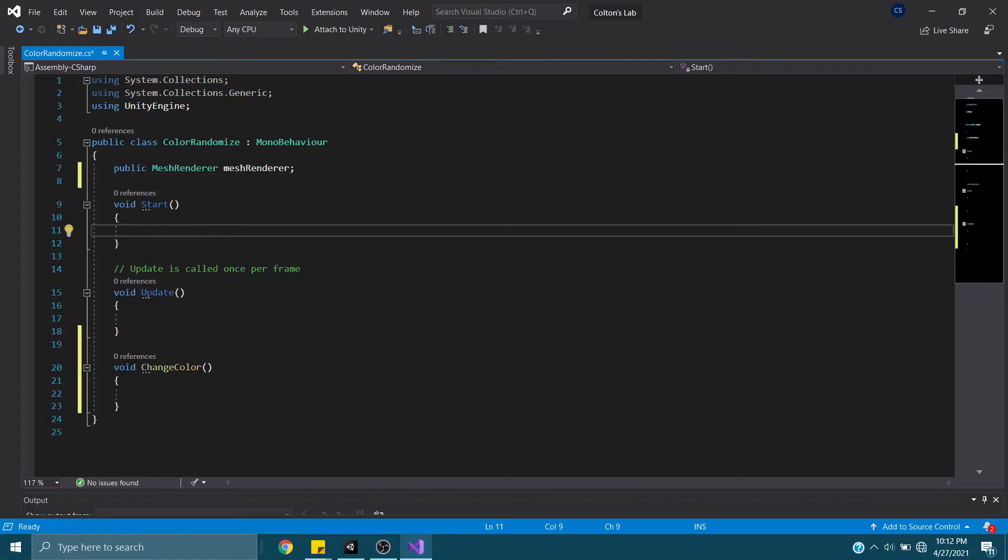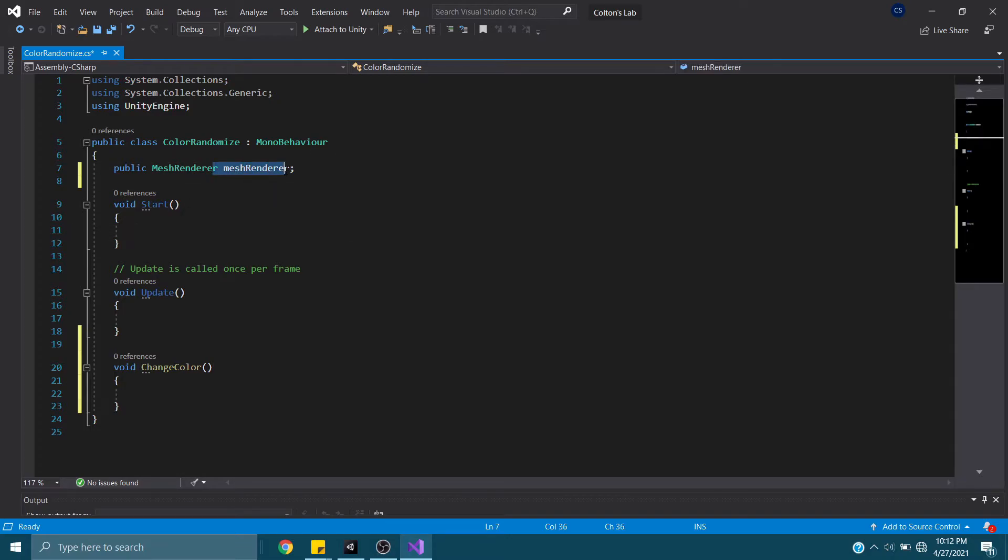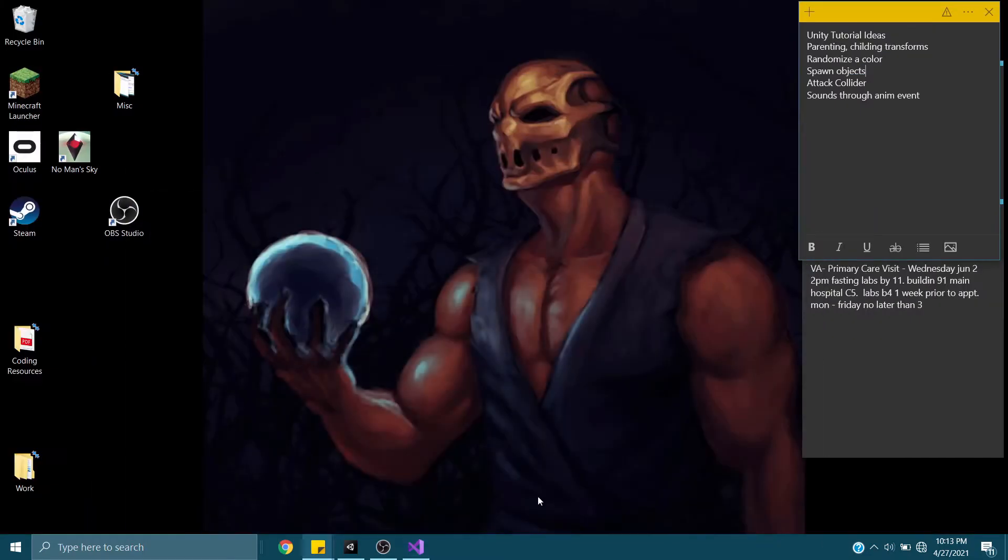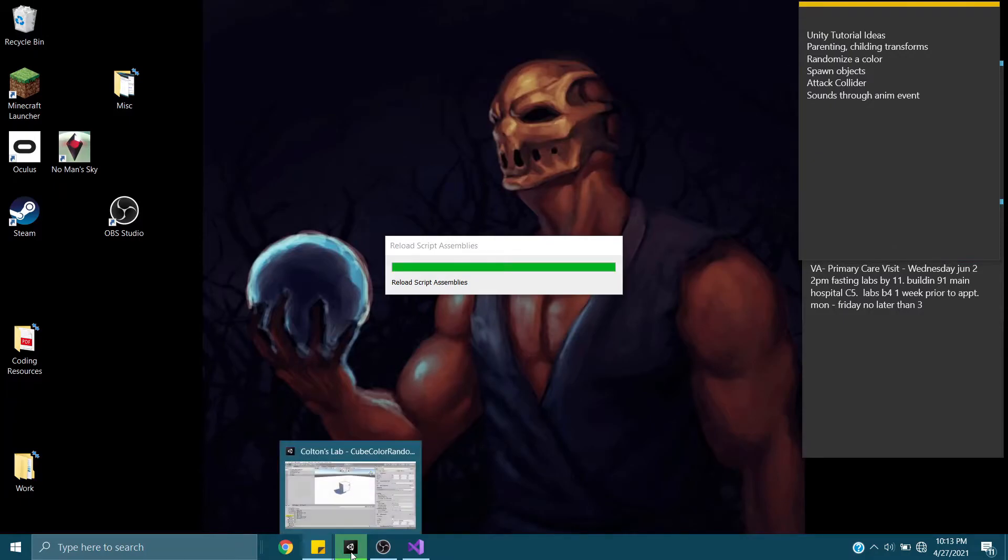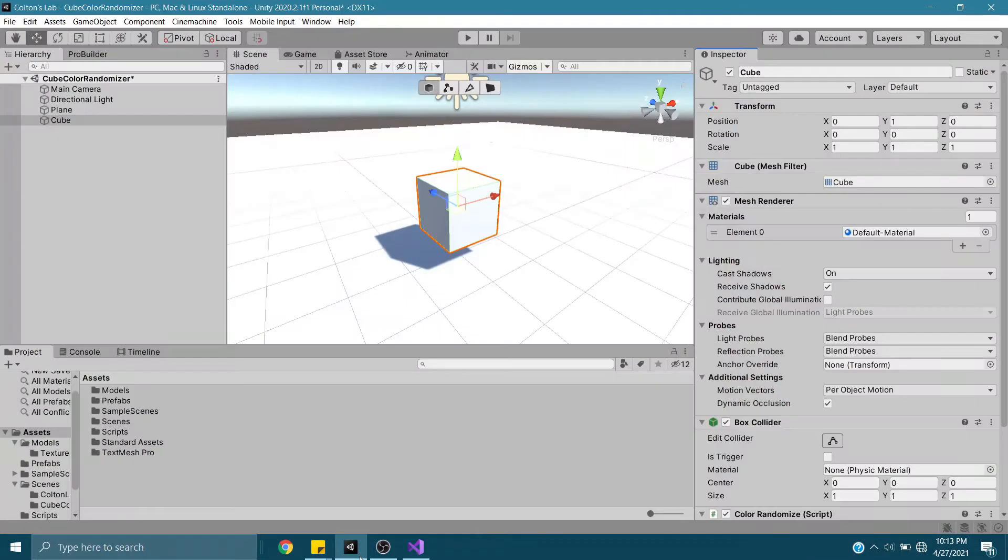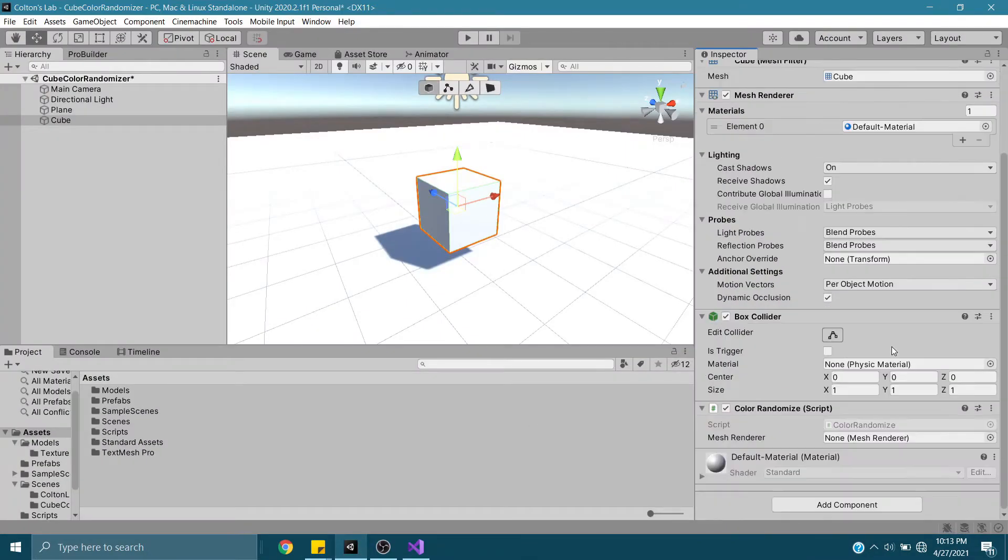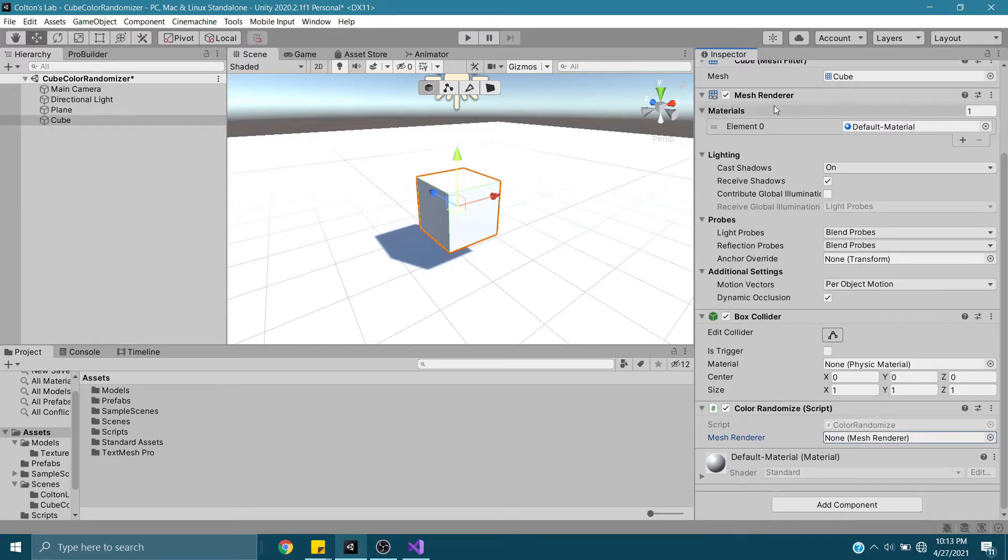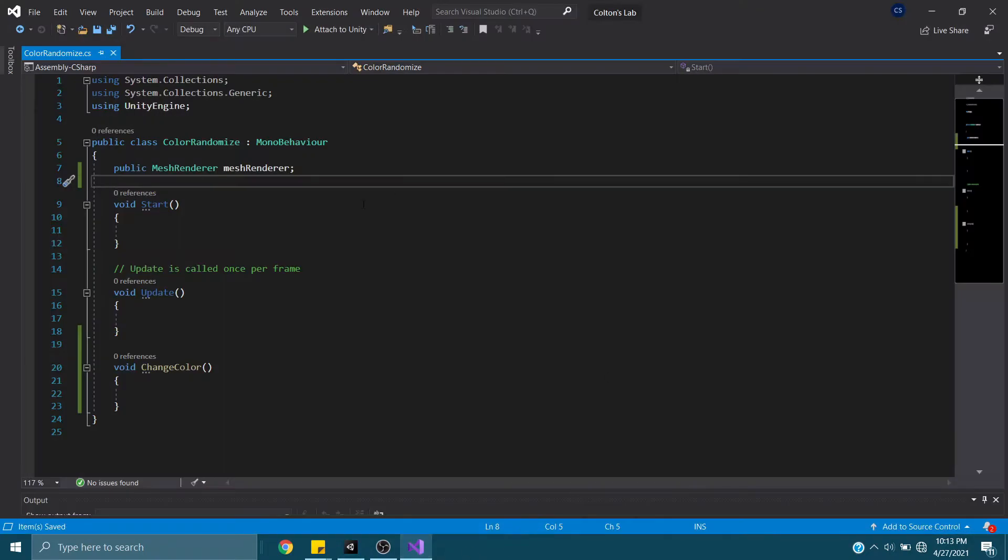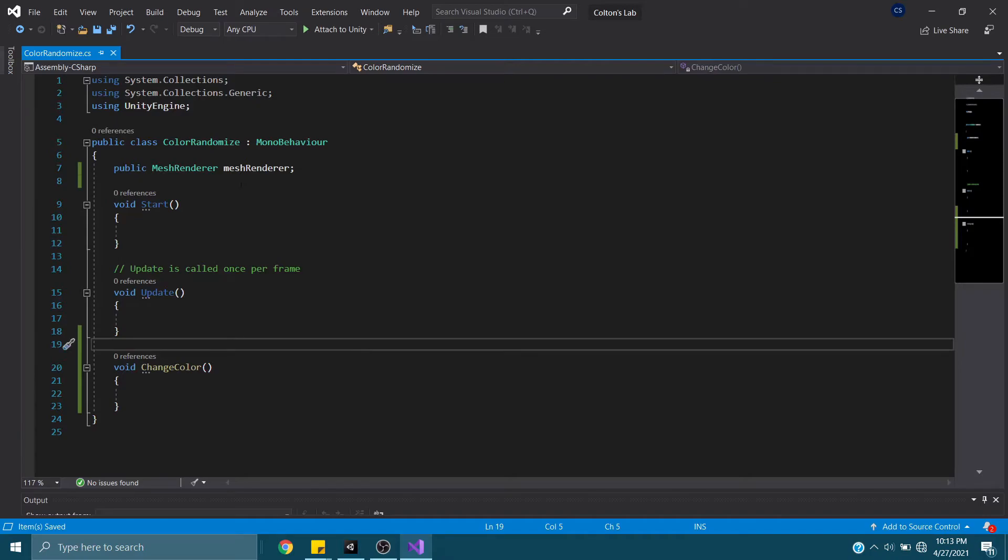In Start, we can either grab this by doing a GetComponent. The easiest way to do it right now, since it's a small script, we could go right back in Unity, after it loads, here we go. And you can see now it has a mesh renderer, and we can drag this and drop it right in there. But I want to show you something, if you do not do that, what will happen?